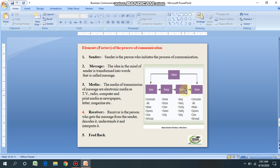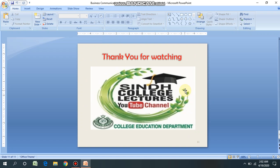Then the receiver: the receiver is the person who gets the message from the sender, decodes it, understands it, and interprets it. Feedback: having understood the message, the receiver responds to the sender in yes or no, or asks further questions — this process is called feedback. So, thank you very much. This is all about communication, the process of communication, the elements of communication, formal communication, and informal communication. We will meet again with new videos on communication. Thank you for watching.